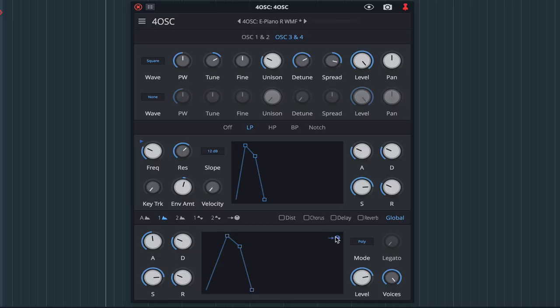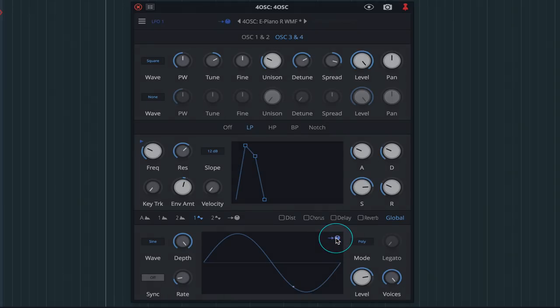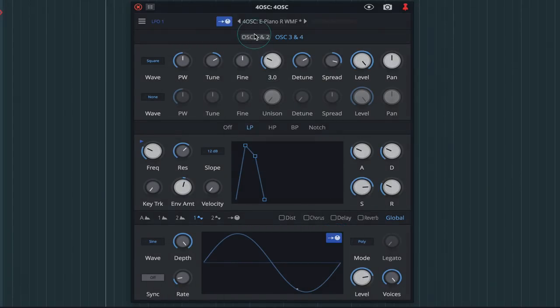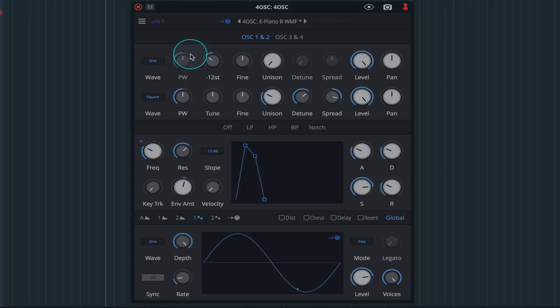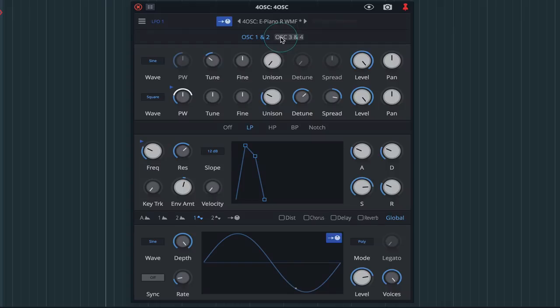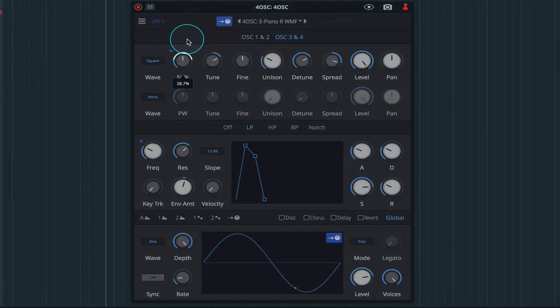Using LFO 1, I'm now going to modulate the pulse width of oscillator 2. With LFO 1 selected, simply click on the modulation assign button and set a range for the pulse width modulation. I'm going to repeat the same process for oscillator 3, again using LFO 1 to modulate its pulse width.